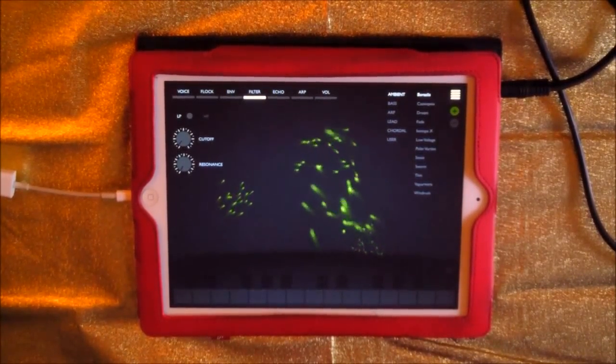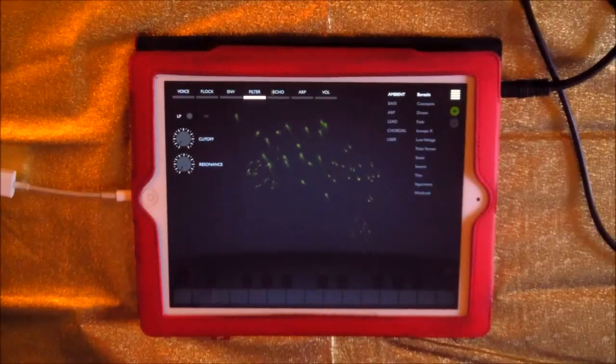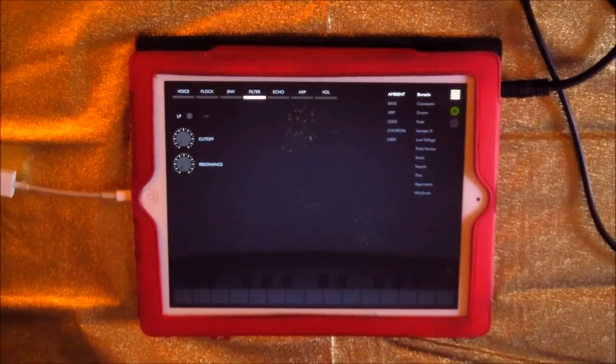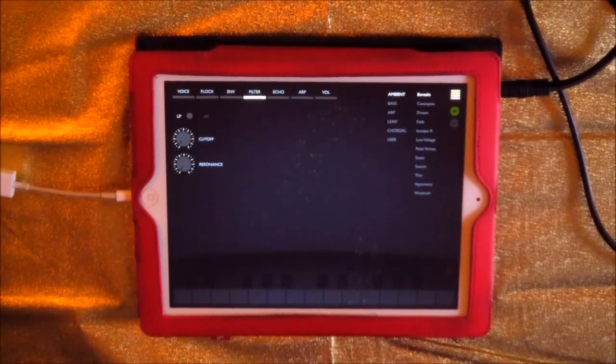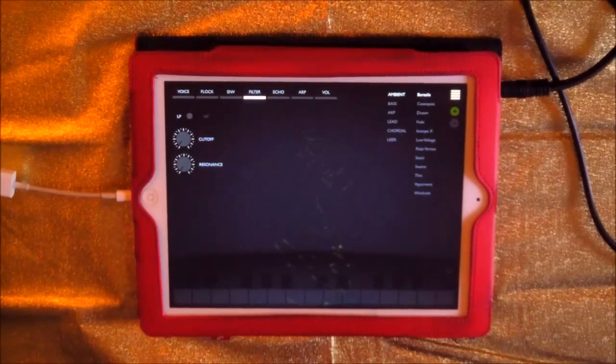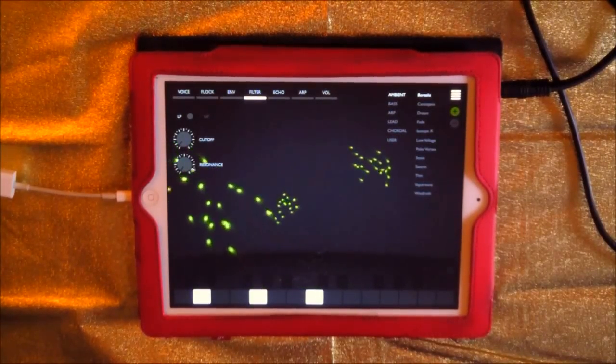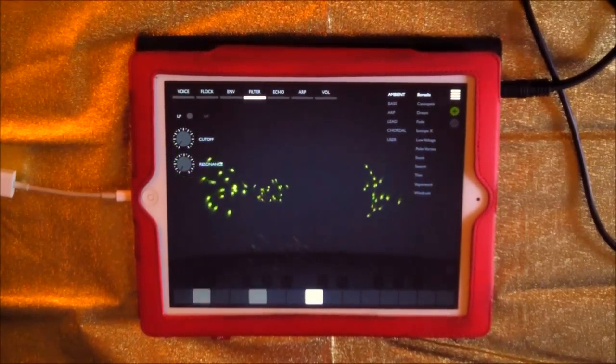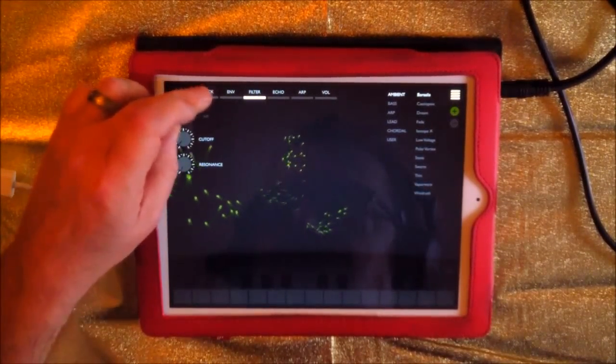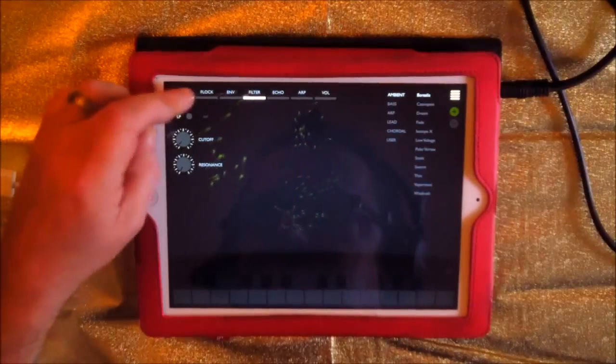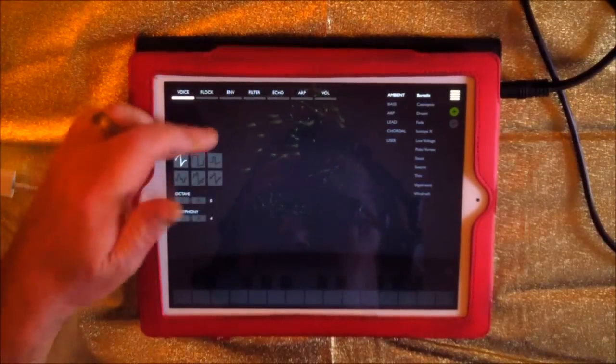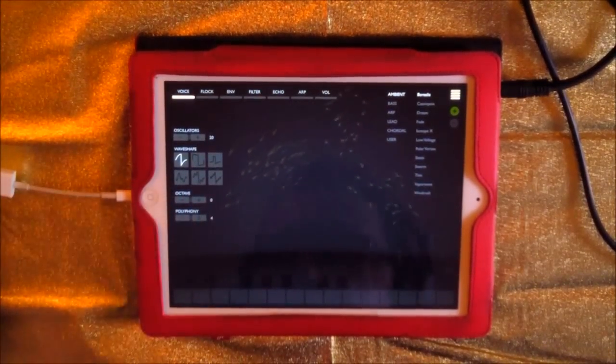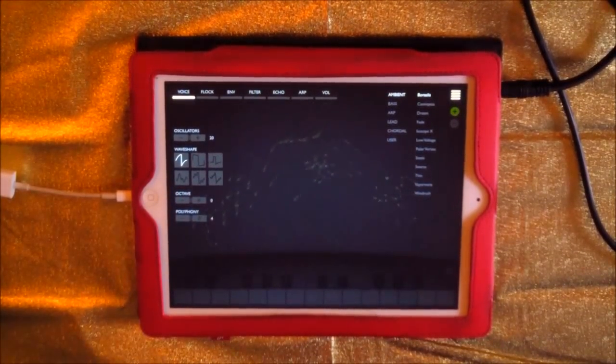This is an iPad running iOS 8.1, the latest update. See how many voices we've got here: 20 oscillators now, four-voice polyphonic.